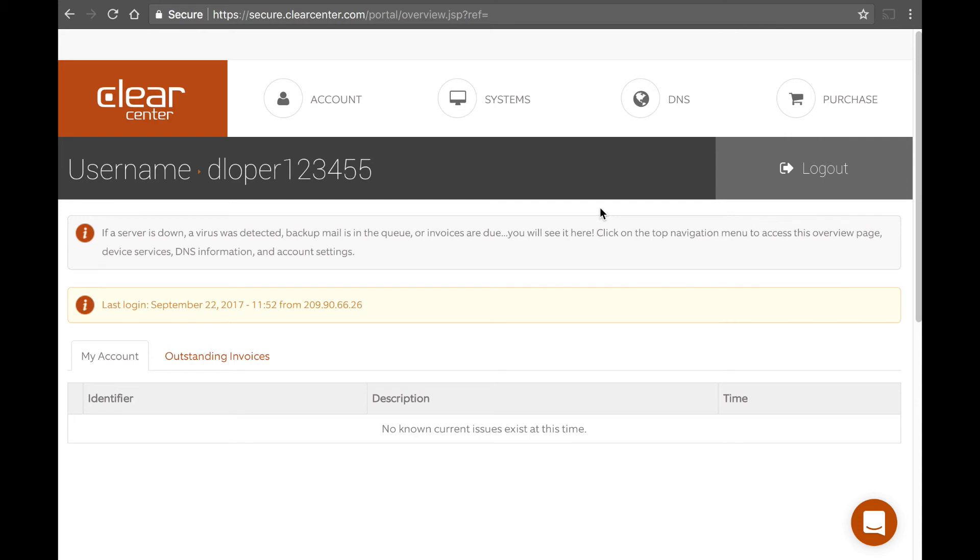Thanks David. That was great. So we covered today creating a Clear Center portal account. We talked about how do you create the actual account and then whether you should or should not create that account before you run the install wizard and finally, how to recover your password if you forget it. Thanks David.